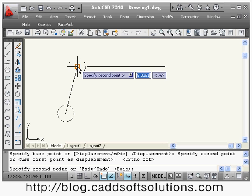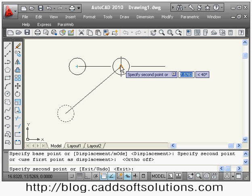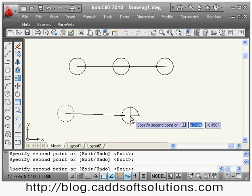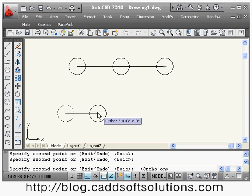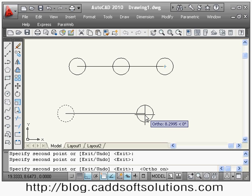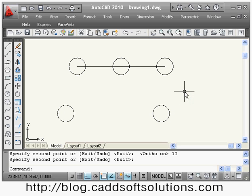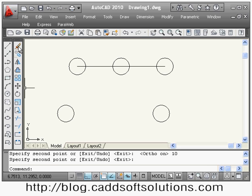It is asking me to specify the second point — where I want to place the center of the circle. I can put it at the end of this line, the mid of this line, or at some distance. Suppose I want to copy it at a distance of 10 — I can give that distance directly. With ortho on the line stays straight, then press enter and it will copy the object at the specified distance. Press enter again to exit.